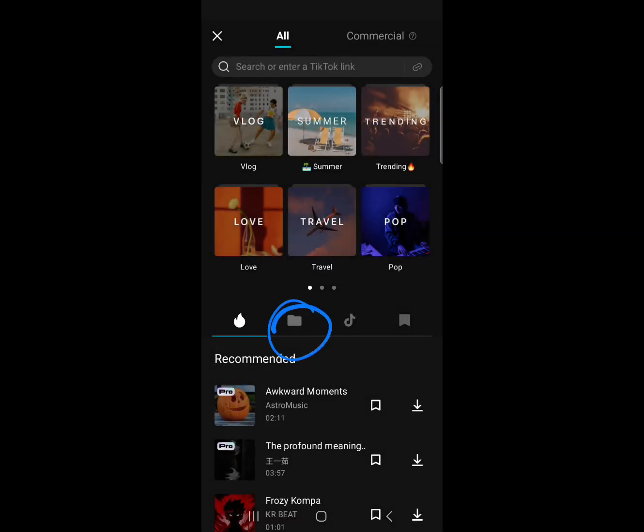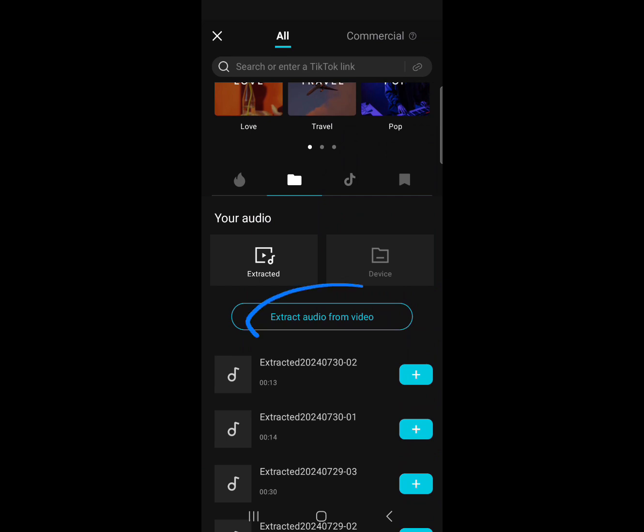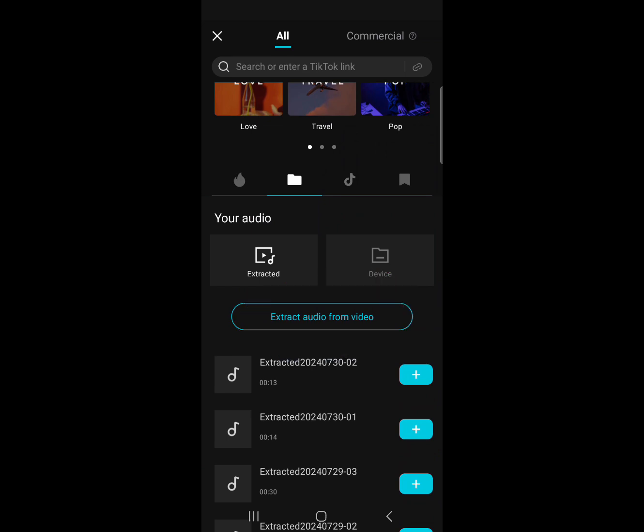So you're gonna go to this thing over here. These are your extracted audios, or however you say it. Extracted audios. So here, press extract the audio from the video.